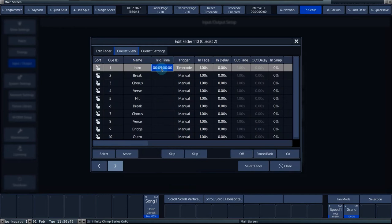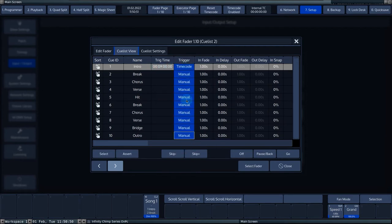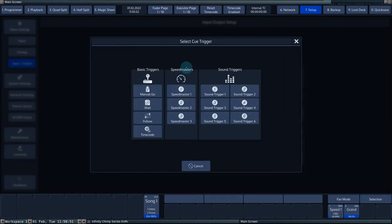Another way to teach the console trigger times is by using the learn timing function. Note that all cues you want to trigger via timecode must be in timecode mode.